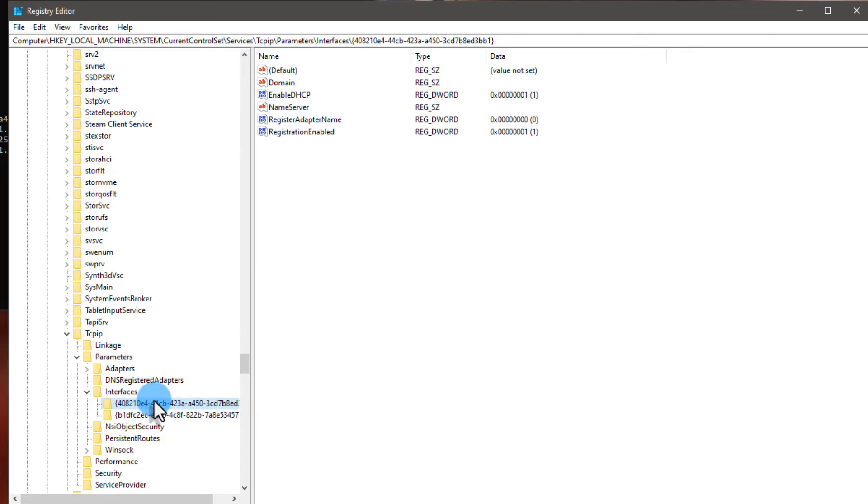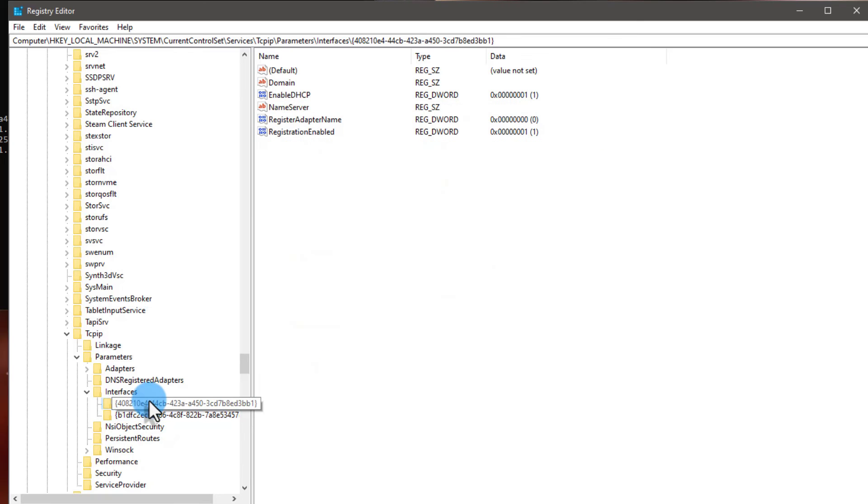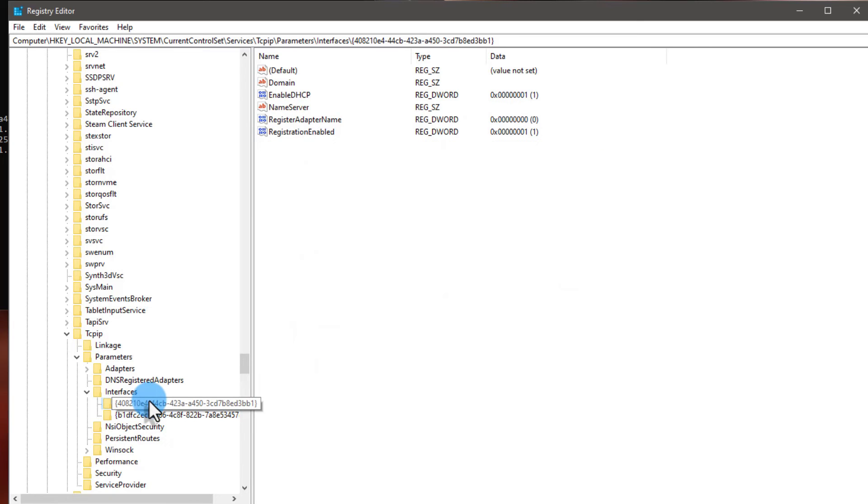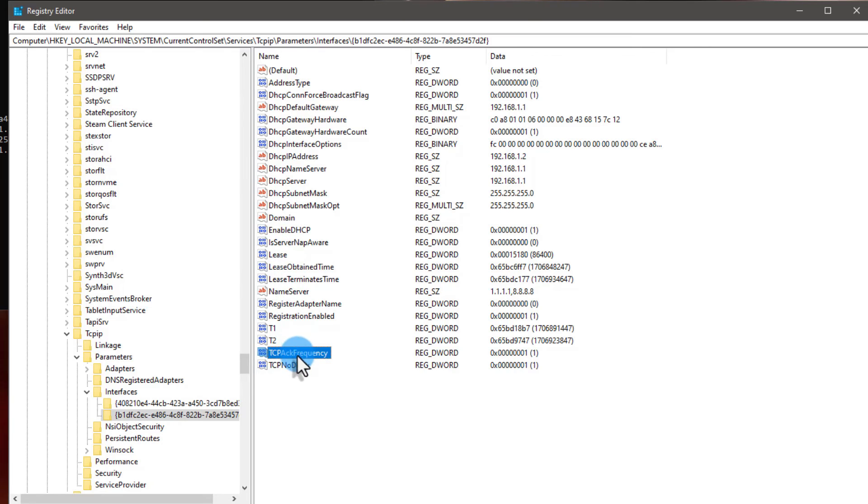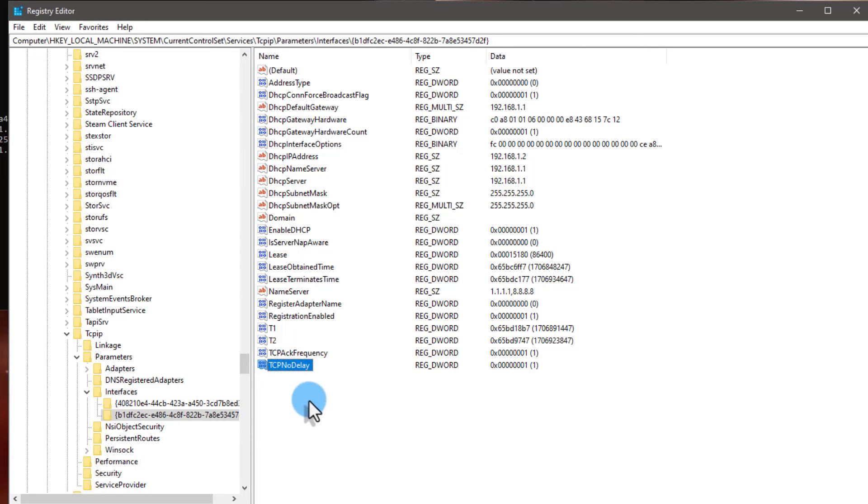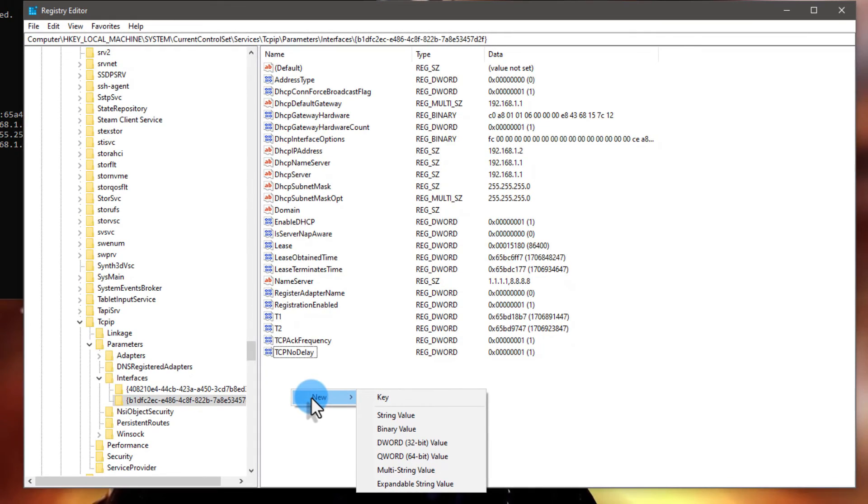Now find the key containing your DHCP IP address. In my case, there are only two folders; you might be getting four, five, six, etc. But what we are going to do here is find the option which is DHCP IP Address.